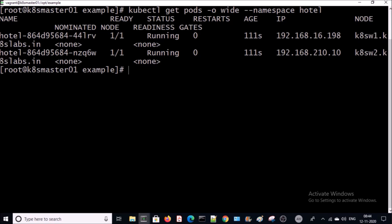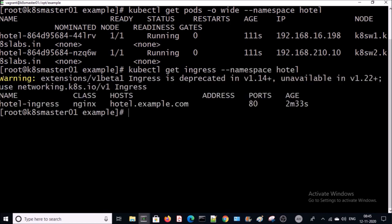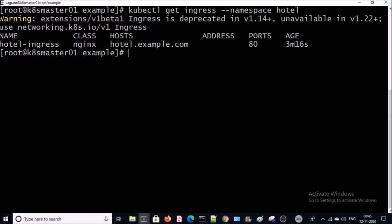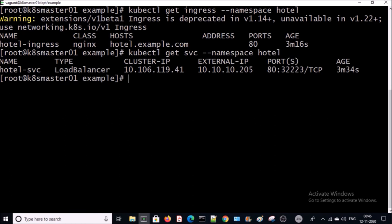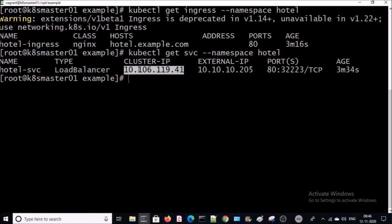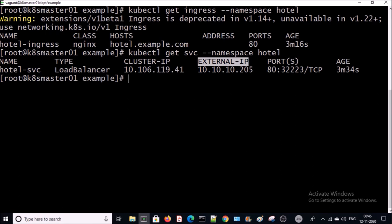Let's verify the ingress service in this namespace. Yes, the ingress service is running. Let's look at the service in this namespace — you can see here the service type is LoadBalancer, this is the internal cluster IP address, and this is the load balancer IP address assigned to the service.